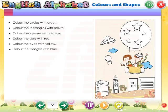Color the circles with green. Color the rectangles with brown. Color the squares with orange. Color the stars with red. Color the ovals with yellow. Color the triangles with blue.